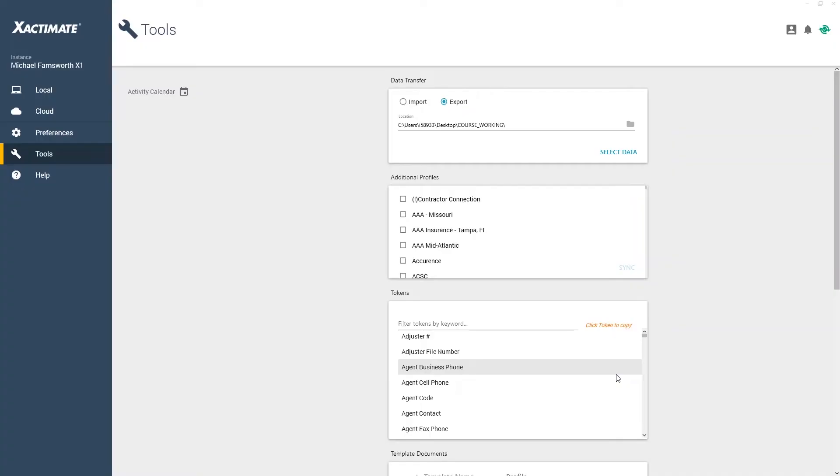Now that I have exported the price list I want from Xactimate, I can now import it into another instance.